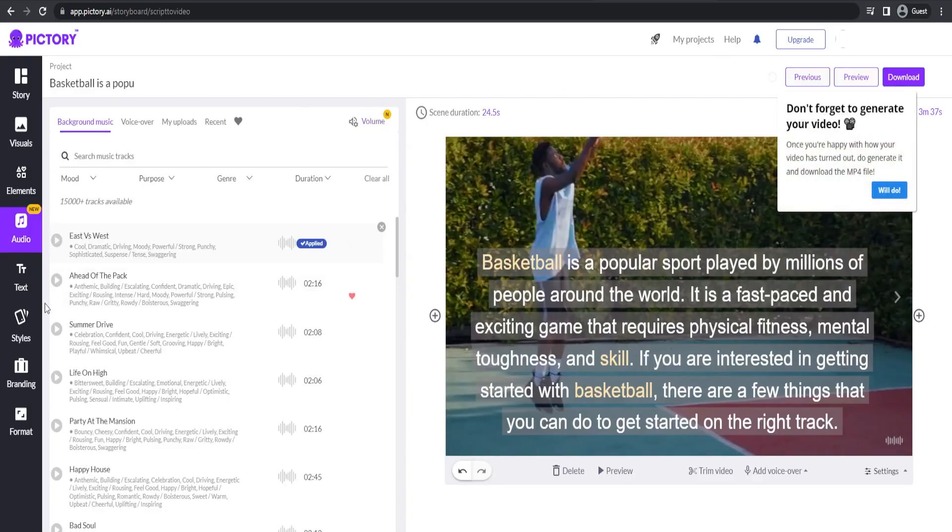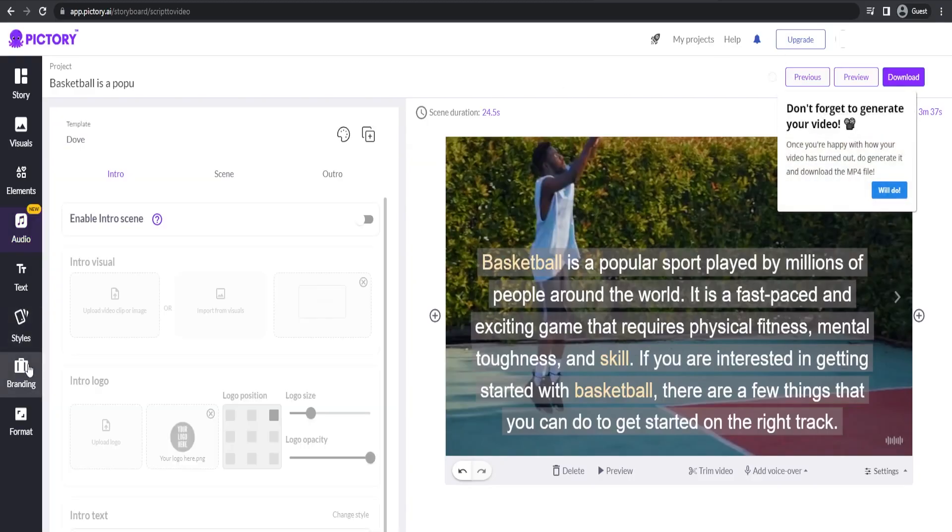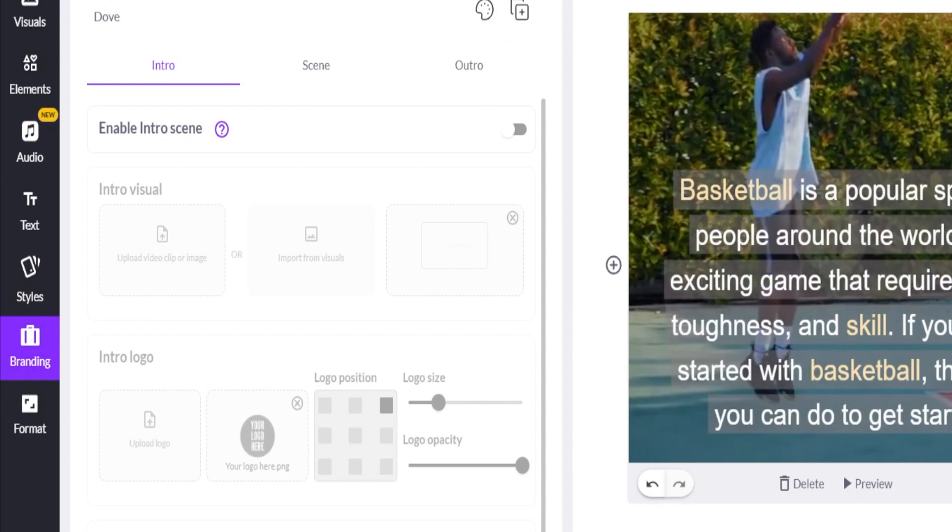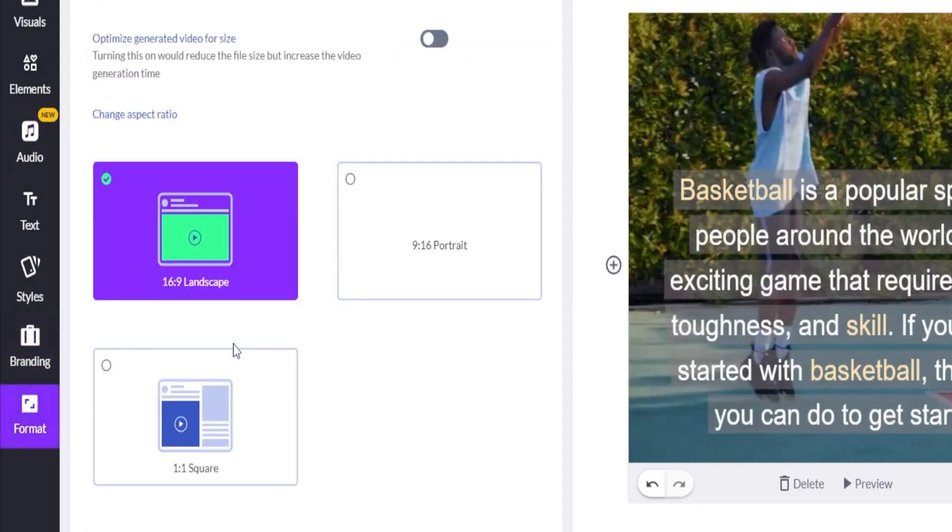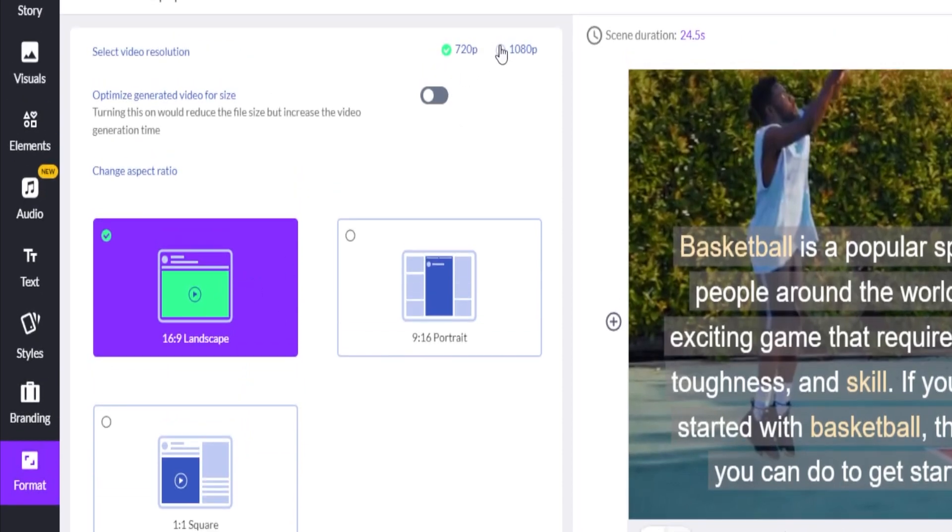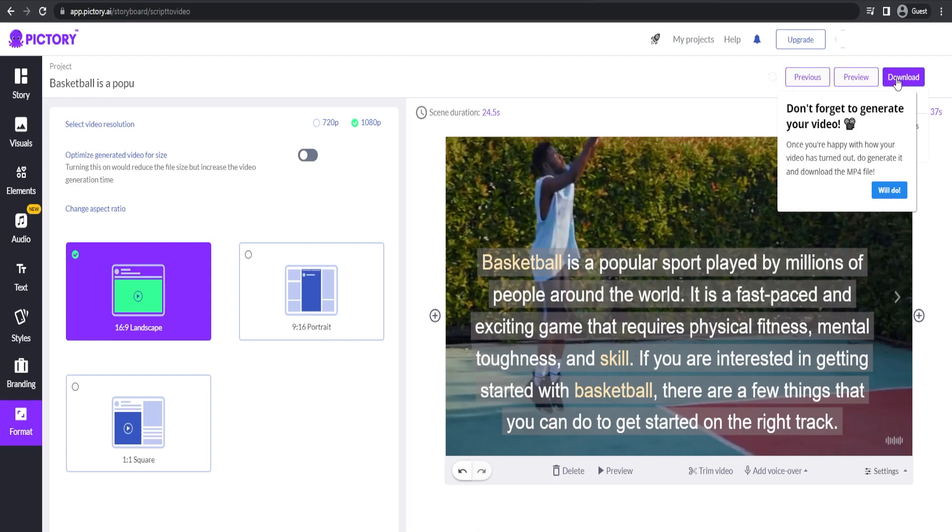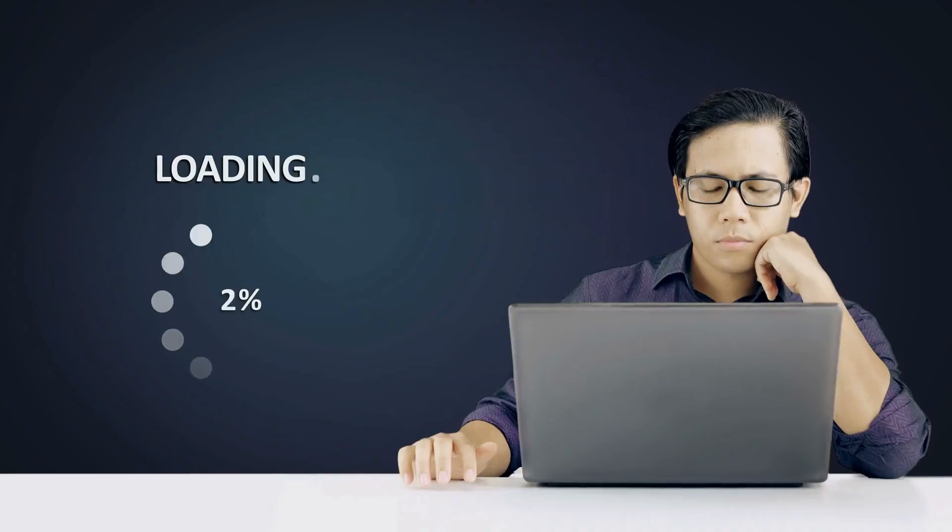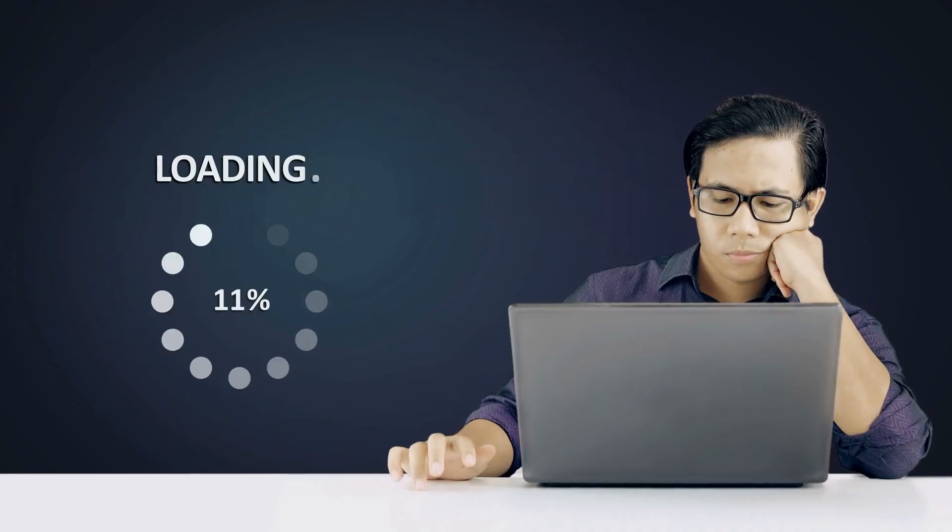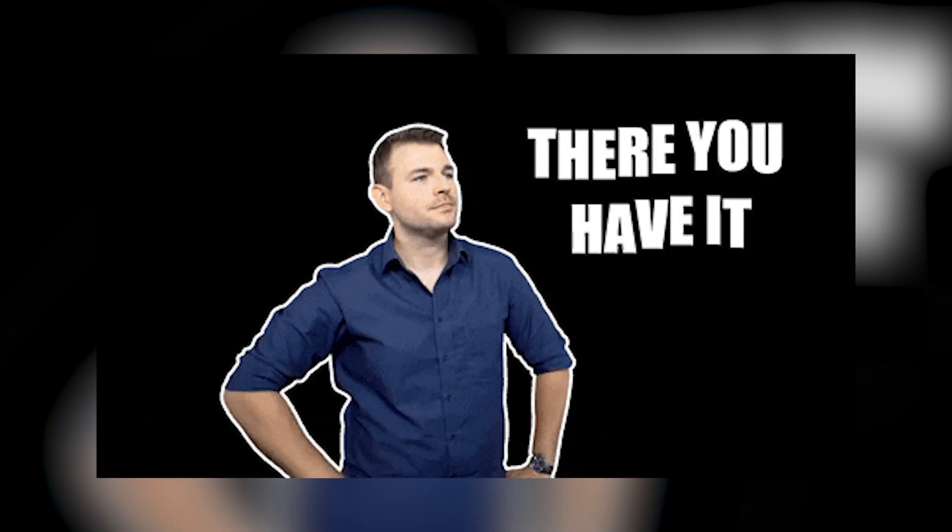So once you're happy with the result, you can click on the branding tab right here and add your intro and outro scenes if you have any. Then afterward, we can go to the format right here and select the resolution we want our video to be in, which is 1080p. Once we're done with that, we can click generate in the upper right hand corner, then we just need to wait a few minutes and we're going to have our final video ready for uploading to our YouTube automation channel.